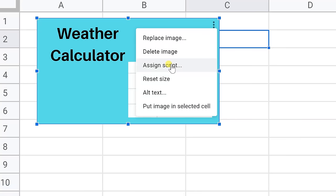You can assign a script to it. That's beyond the scope of this video but you could do some dynamic things with it that way. If you reset the size it'll make it the original size again.